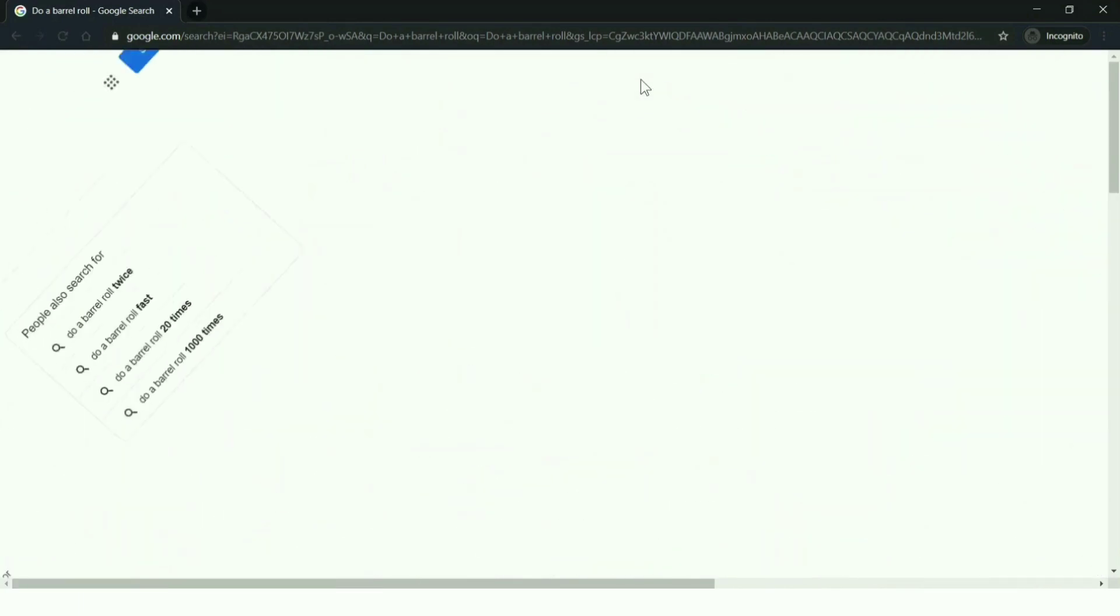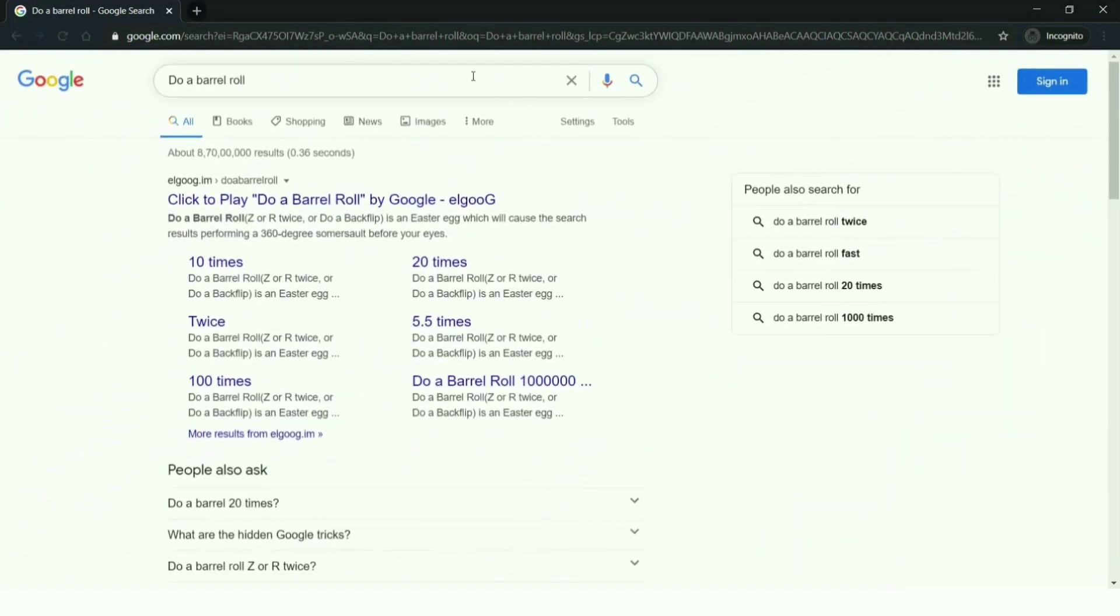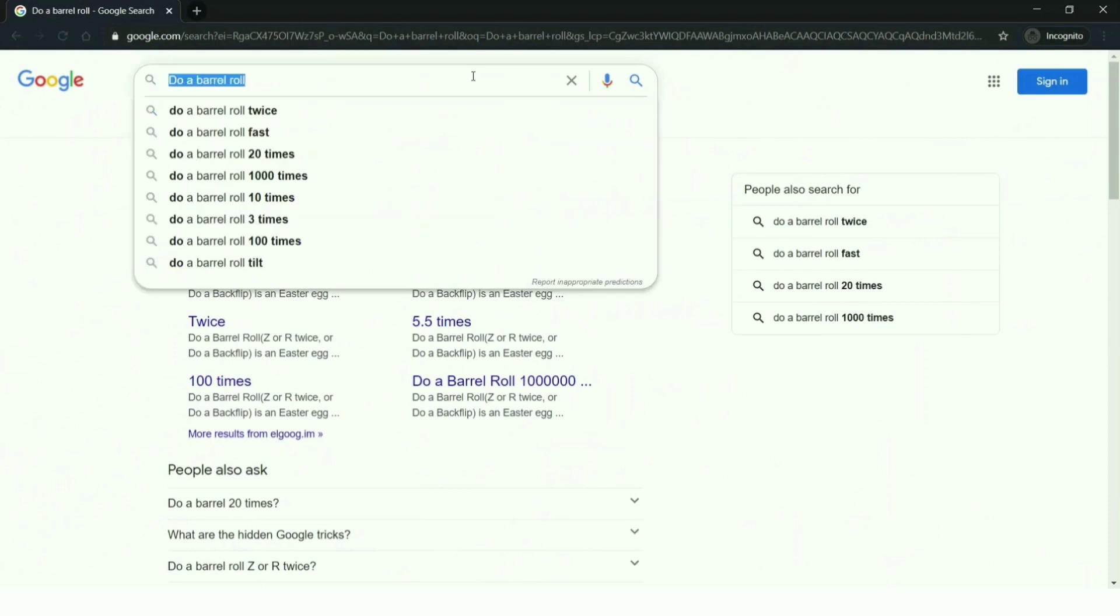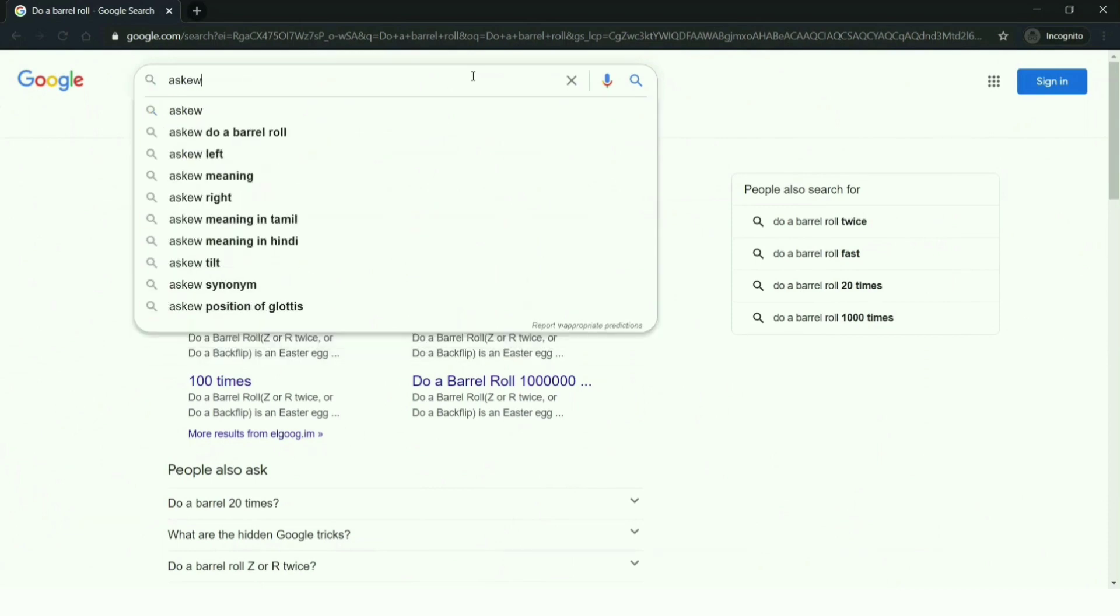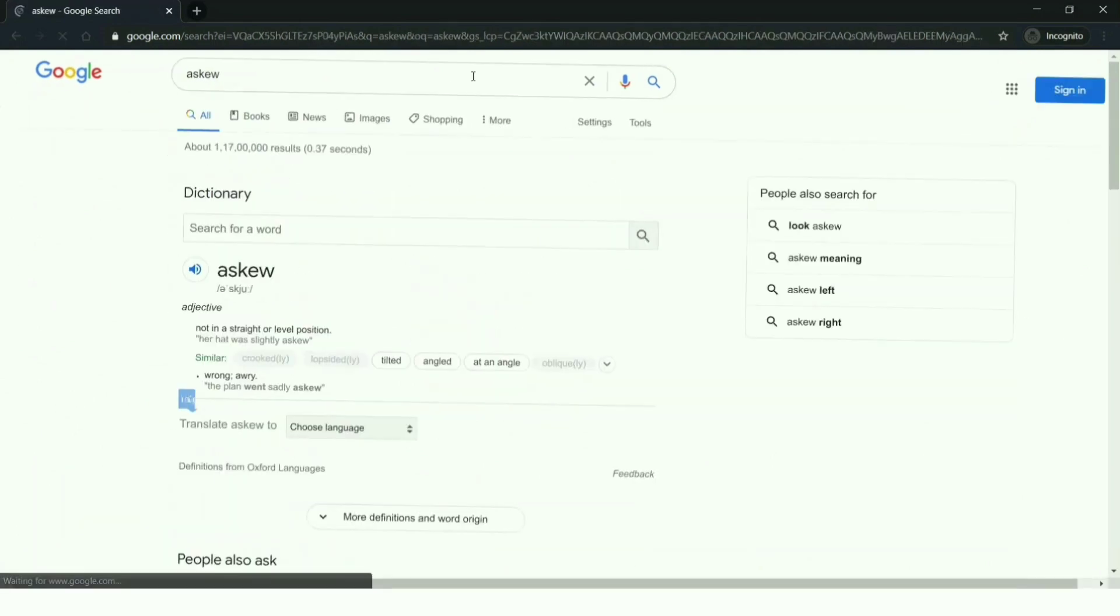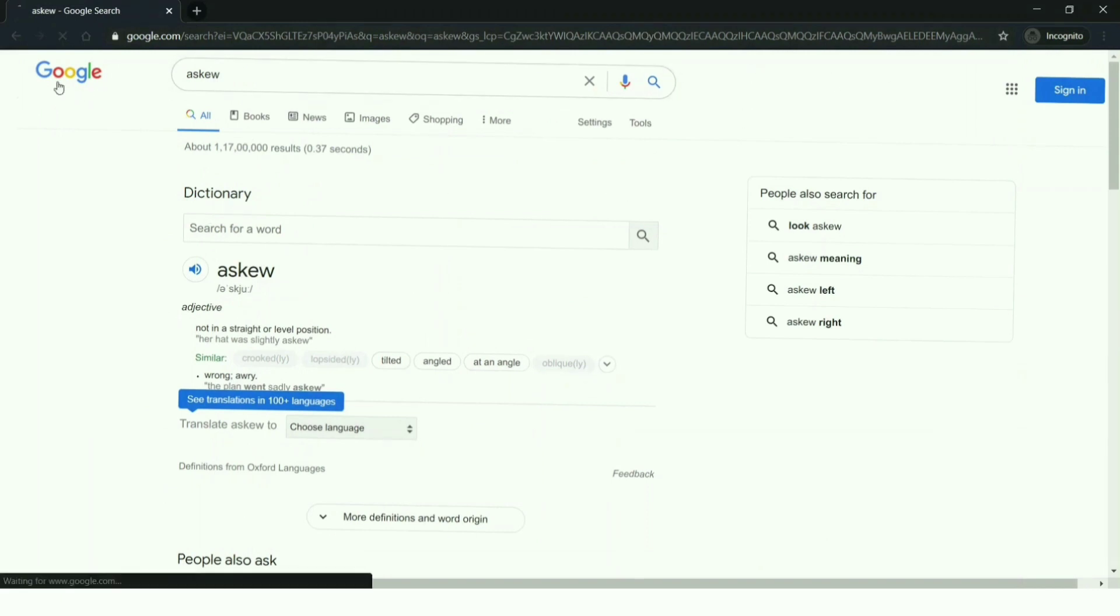This is so much fun. You can try this - just type 'do a barrel roll' on google.com search bar and click enter. You can also try 'askew'. When you do this, you can see the search page tilting a bit towards the right.